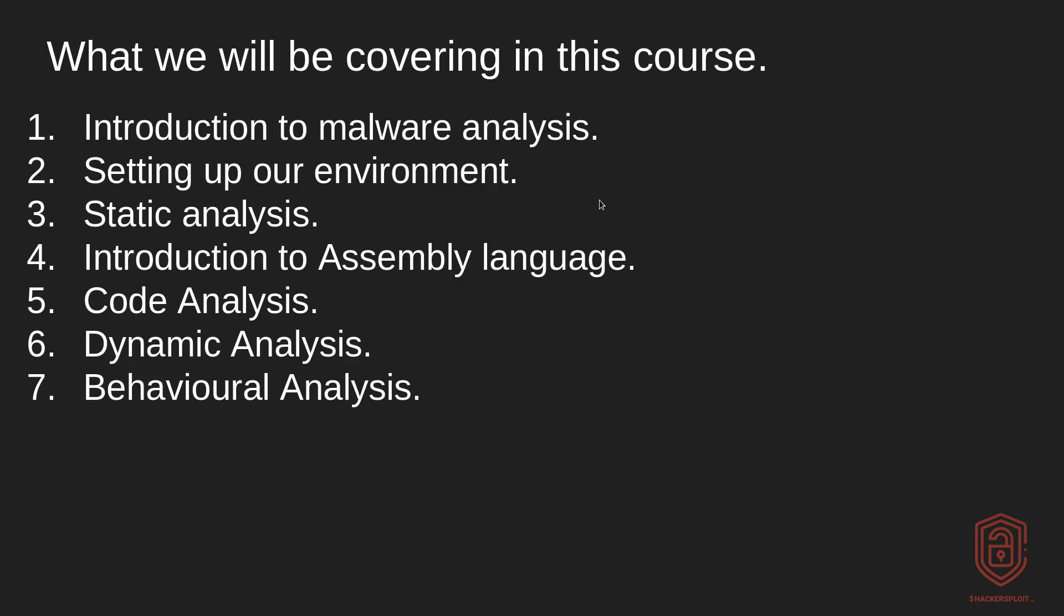We then will wind up with behavioral analysis, which is much simpler than any of the other stages or much more intuitive to understand because we're essentially going to be monitoring the behavior of the malware. Now, one important thing to take into consideration is we are primarily going to be focusing on Windows based malware and ransomware.